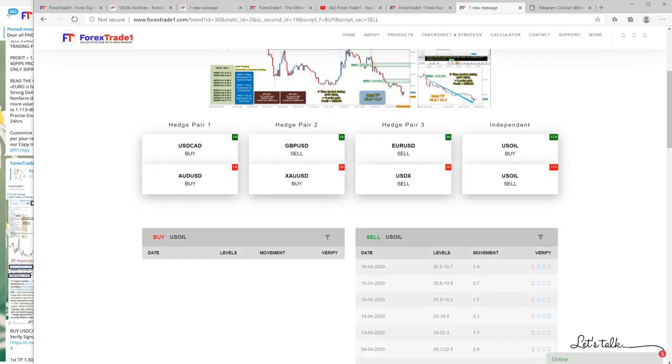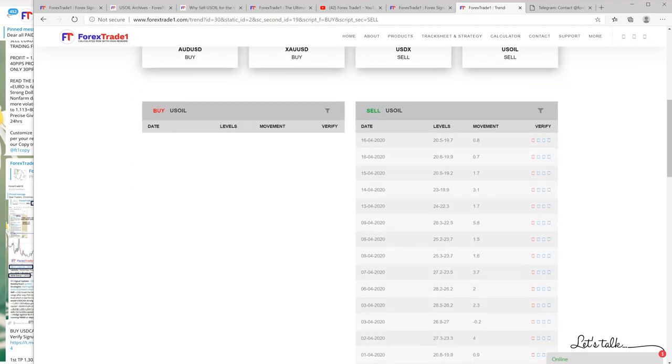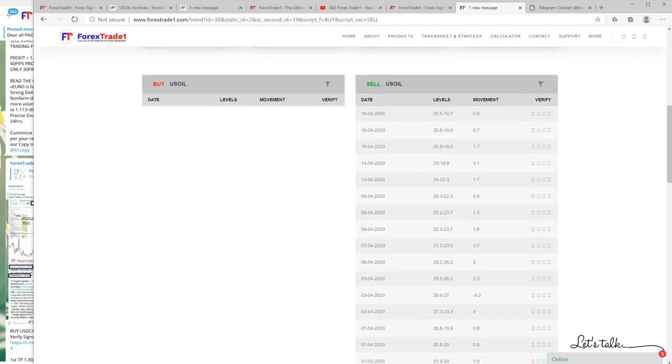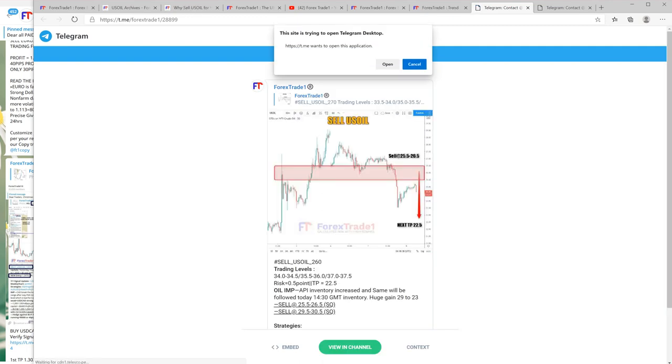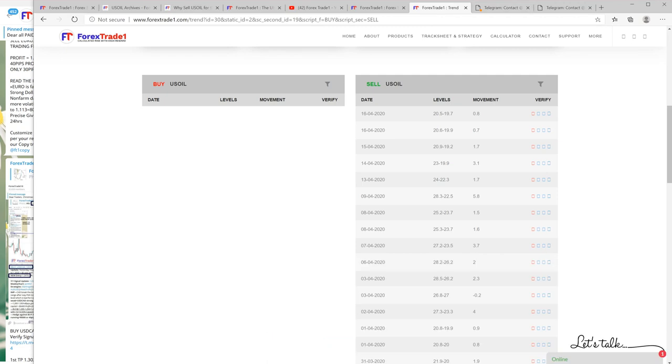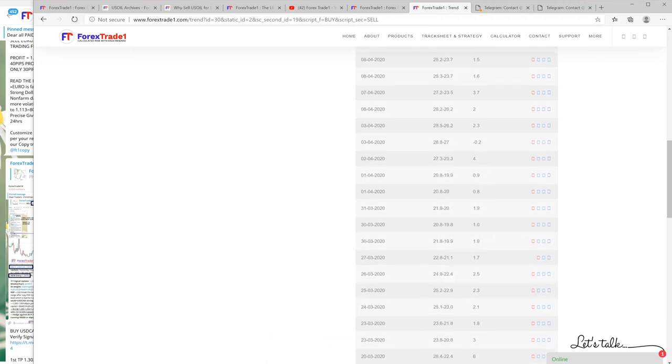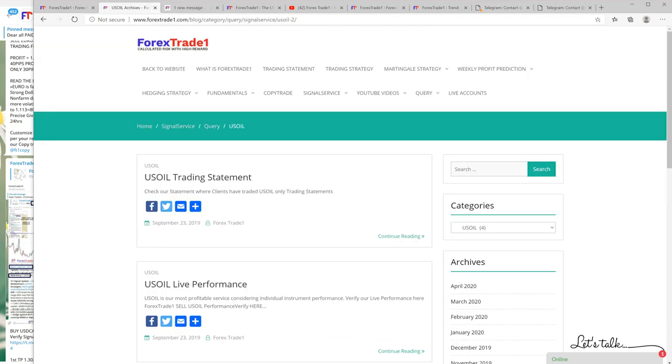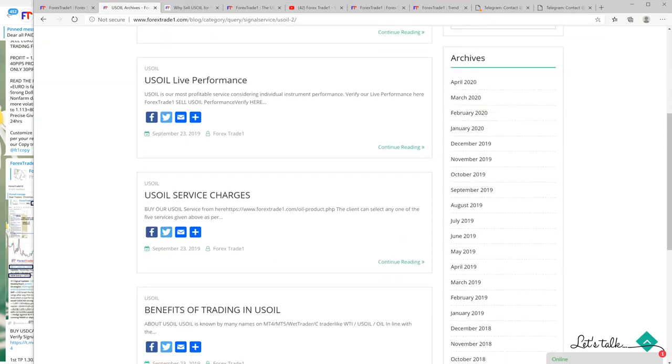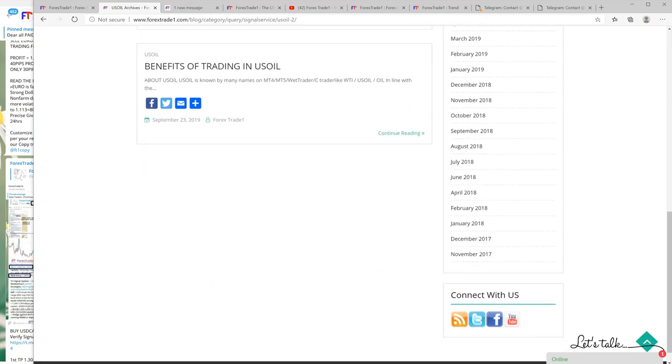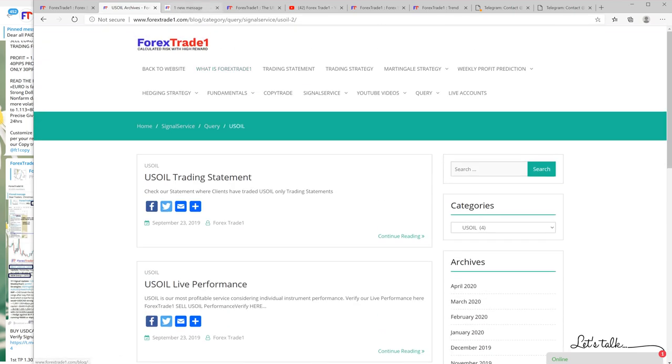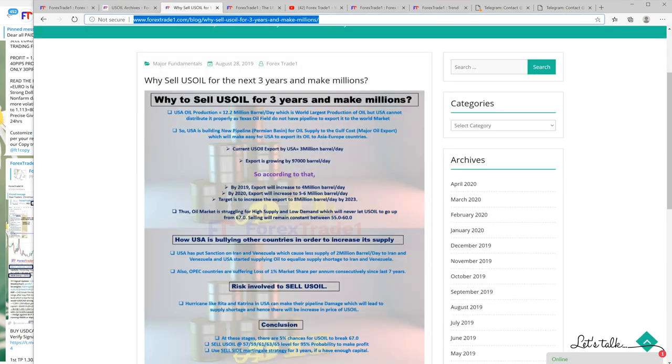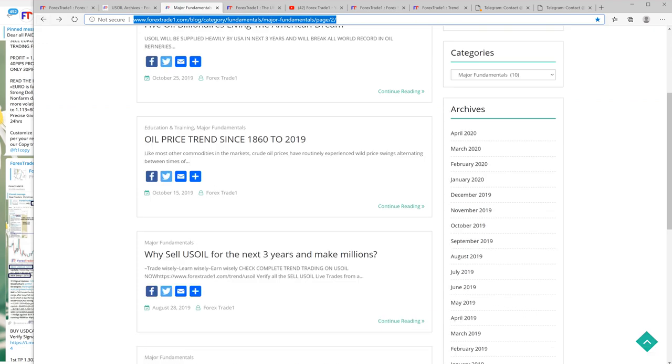Let me take you to this weekly chart analysis. It will show you all the important updates on sell US oil, why we have been selling US oil and why we have been insisting on selling US oil.